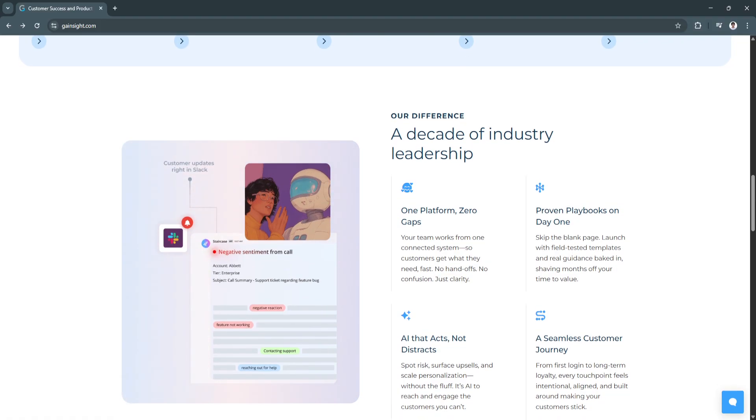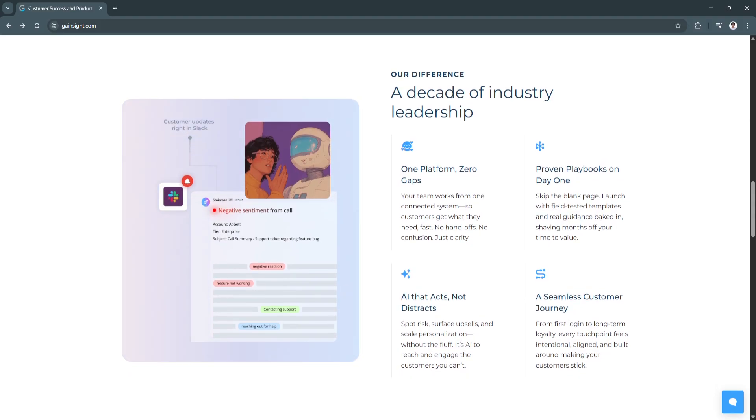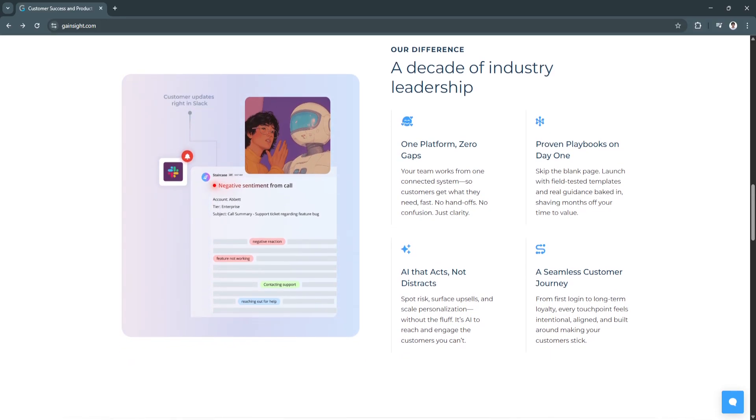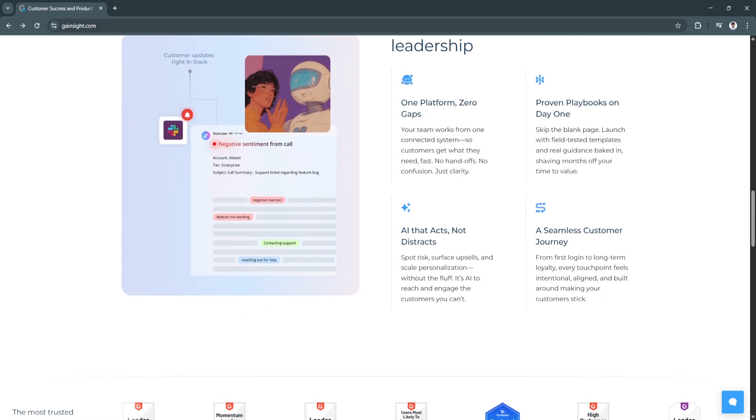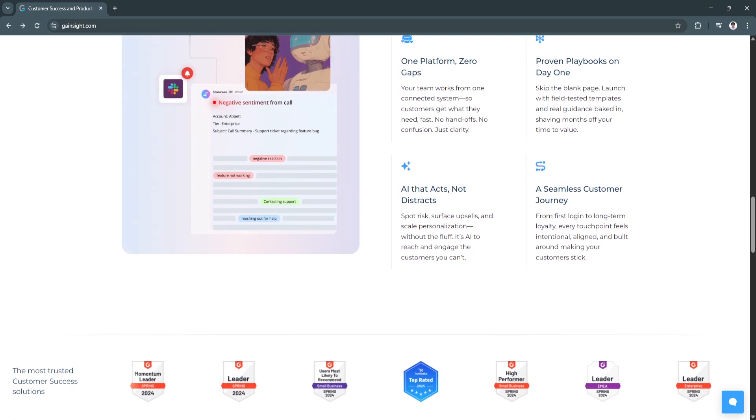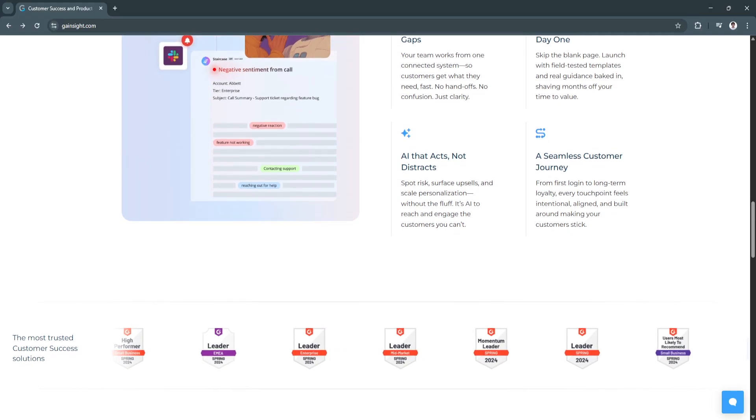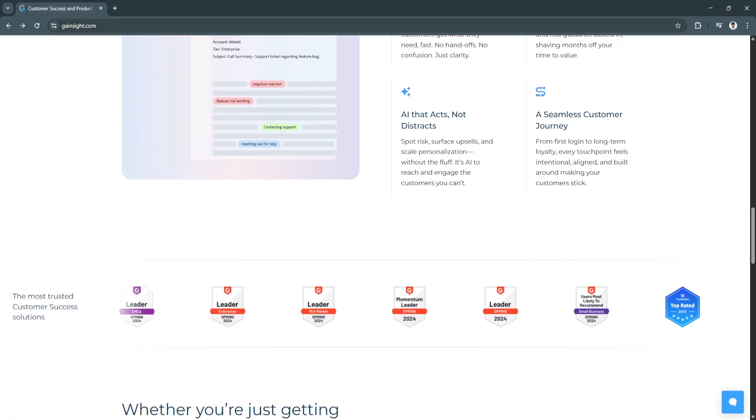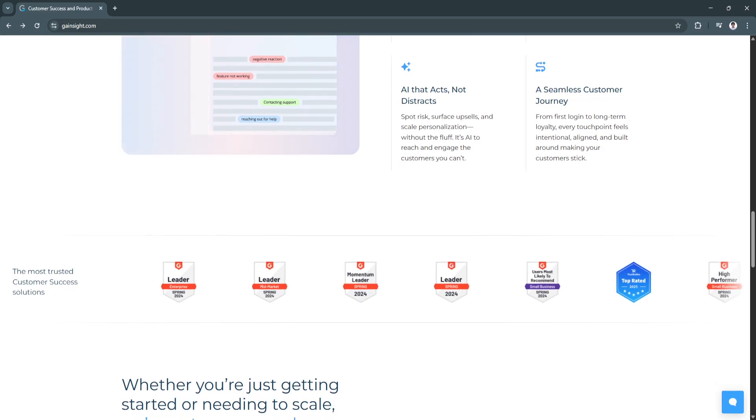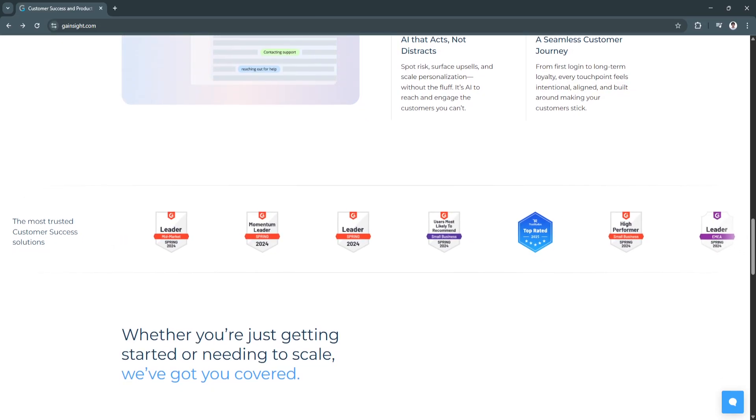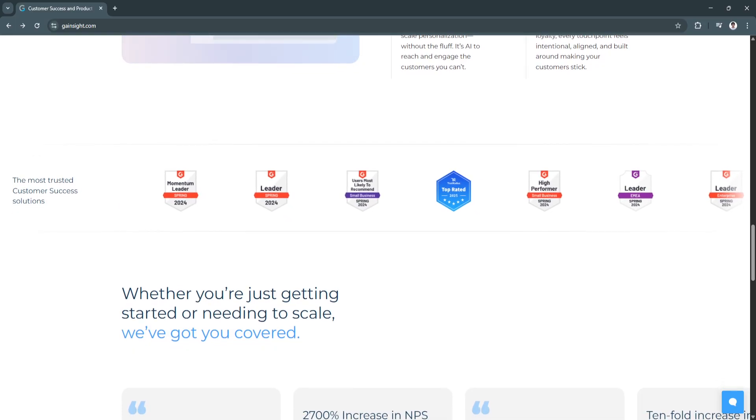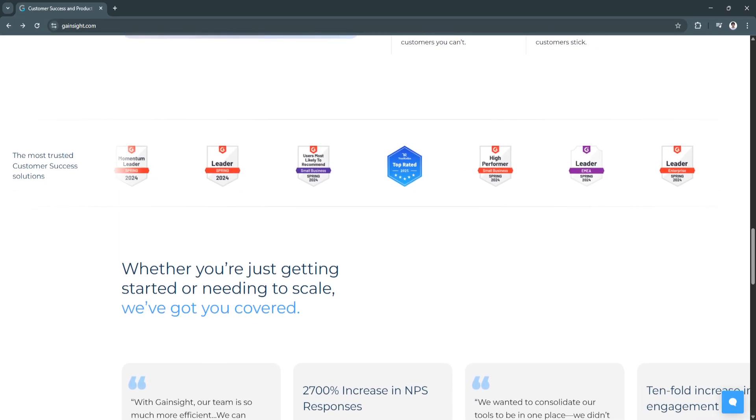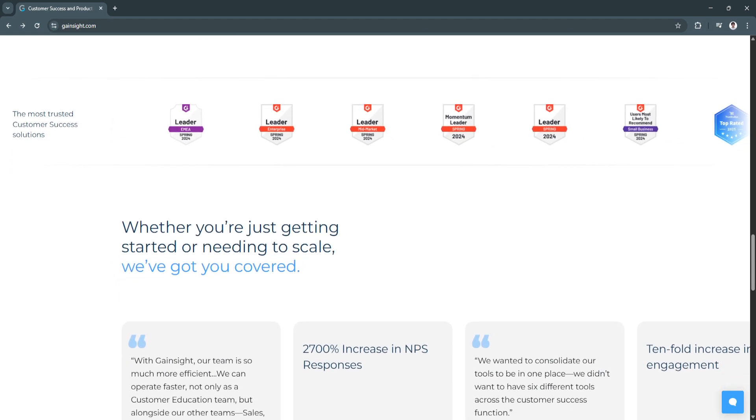Another key feature is Playbooks and Success Plans. Gainsight lets you create templated playbooks for common scenarios like onboarding, upsells, renewals, or re-engagement campaigns. You can also build individualized success plans for high-value clients, outlining goals, tasks, and timelines. This promotes consistency across the customer journey while giving CSMs the tools to drive measurable outcomes. Playbooks keep your team organized and ensure no step is missed when managing client relationships.